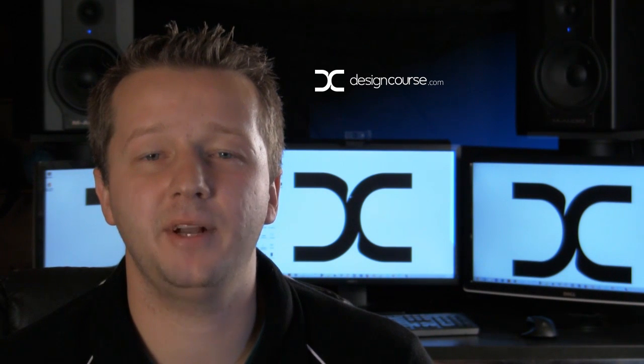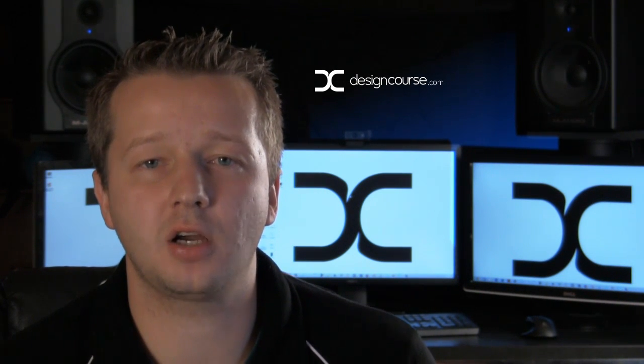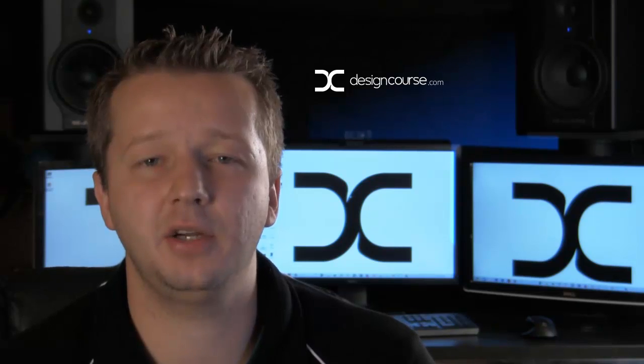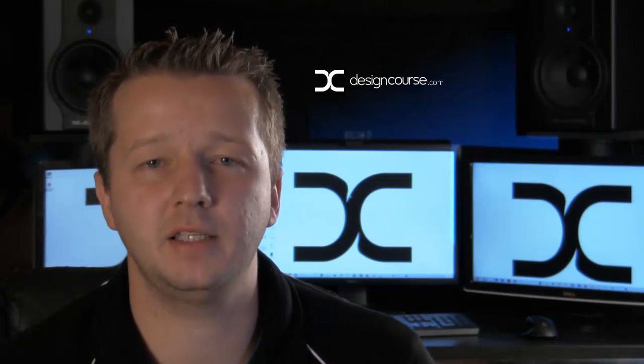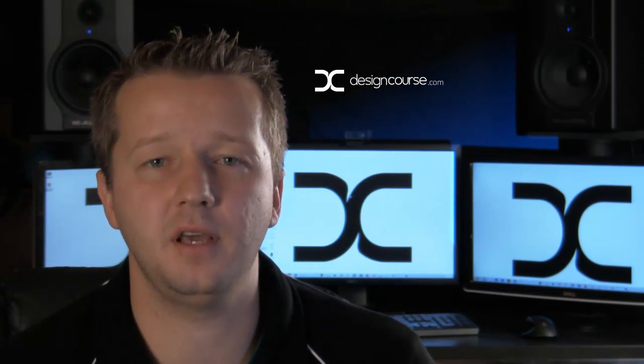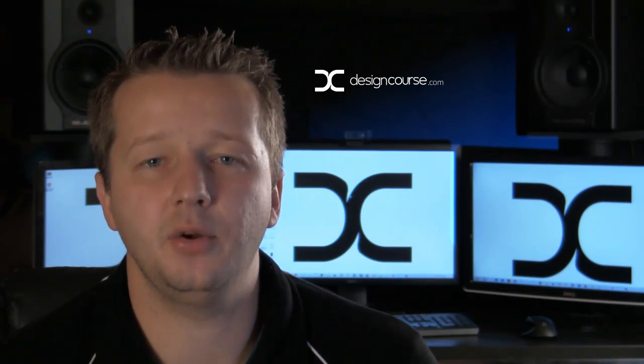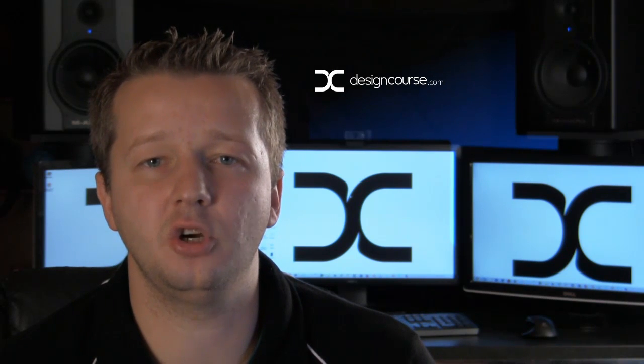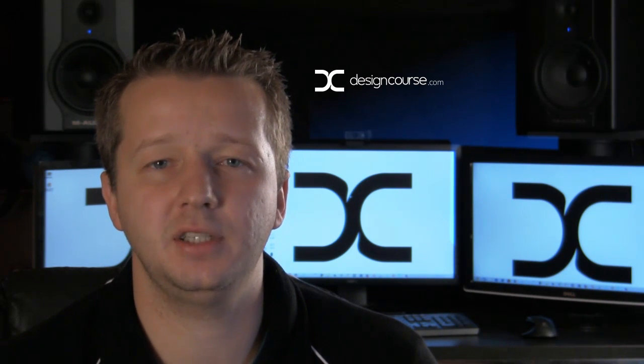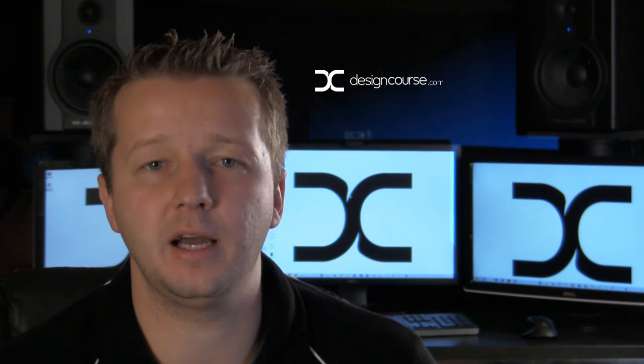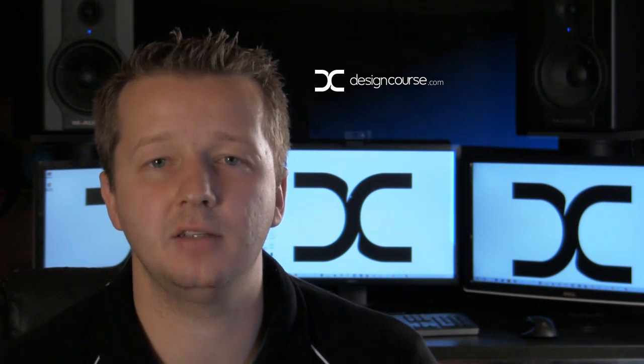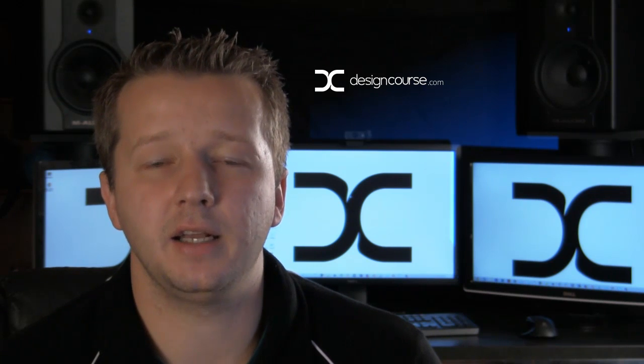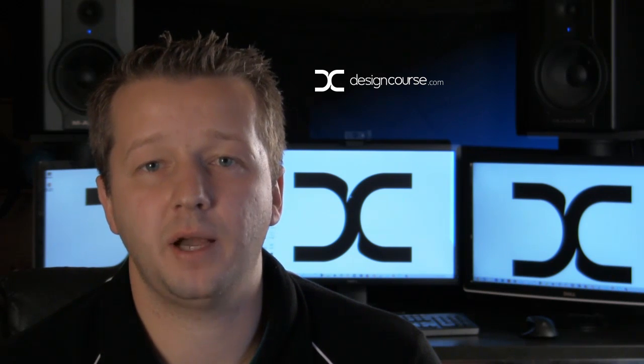Hello, my name is Gary Simon of designcourse.com and today is January 18th with our 18th video of the year. We are going to take a look at a new tool in Adobe Photoshop CC which is an update you can download from Creative Cloud and it's called the Perspective Warp.